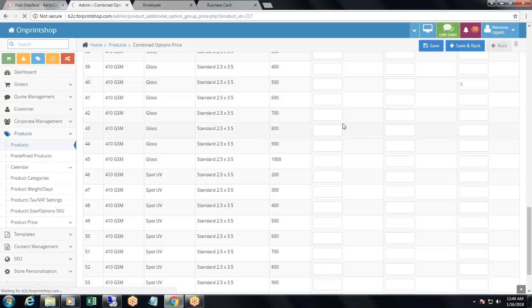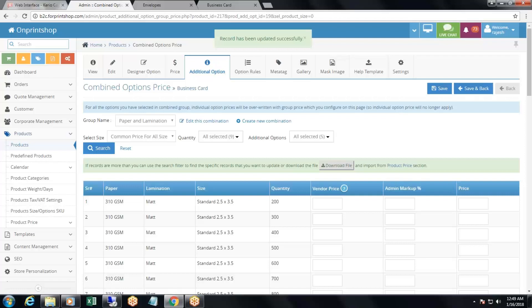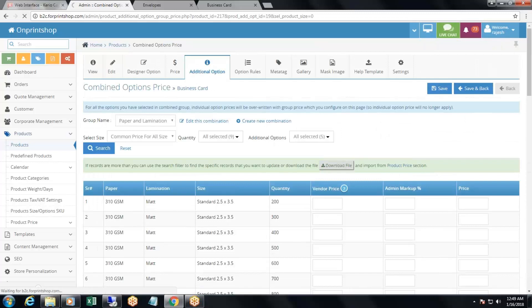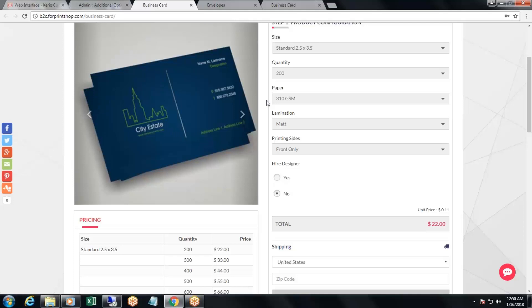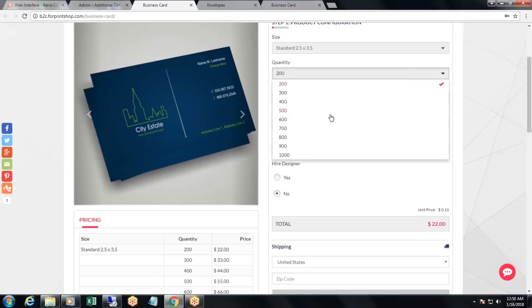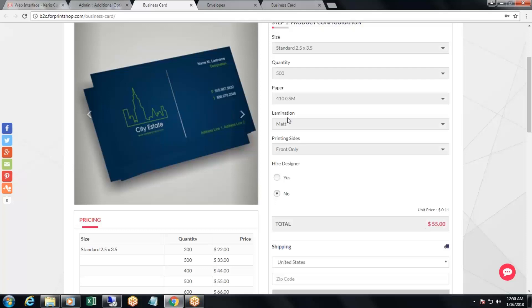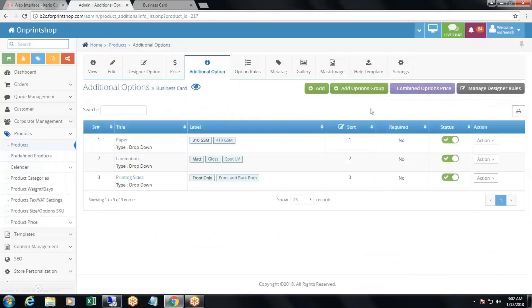After saving, the combined option price for 410 GSM gloss and 500 quantity is set. On the storefront, selecting 500 quantity and 410 GSM with matte lamination shows $55. When you switch to gloss, the $5.00 combined option price is added, making the total $60.00. This is how combined option prices work.